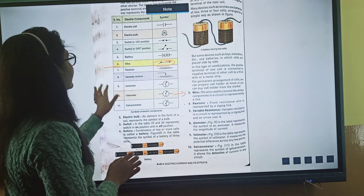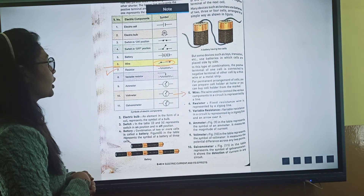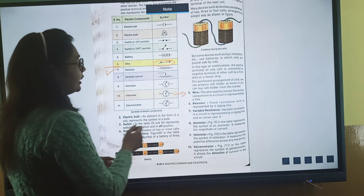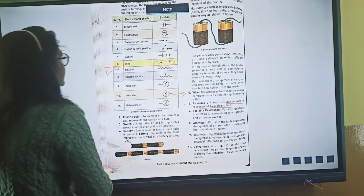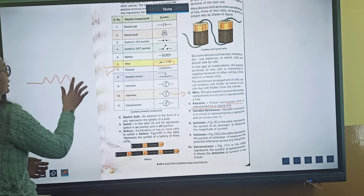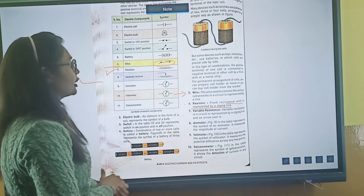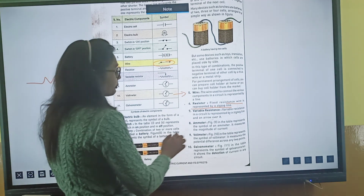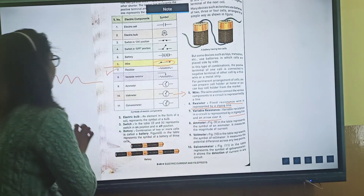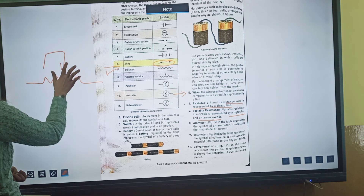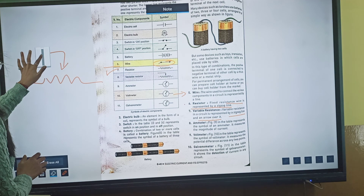Next comes the resistor. As I mentioned, the resistor is used to restrict the current. A fixed resistance wire is represented by a zigzag line. A variable resistance is also shown like a zigzag line but with an arrow on top, making it a variable resistor symbol.